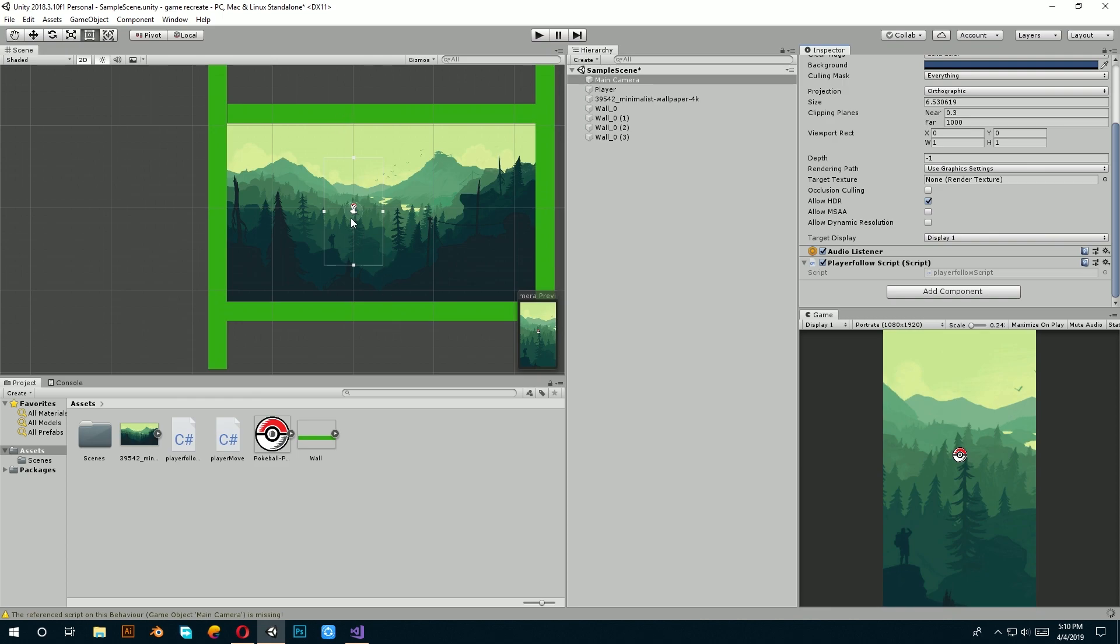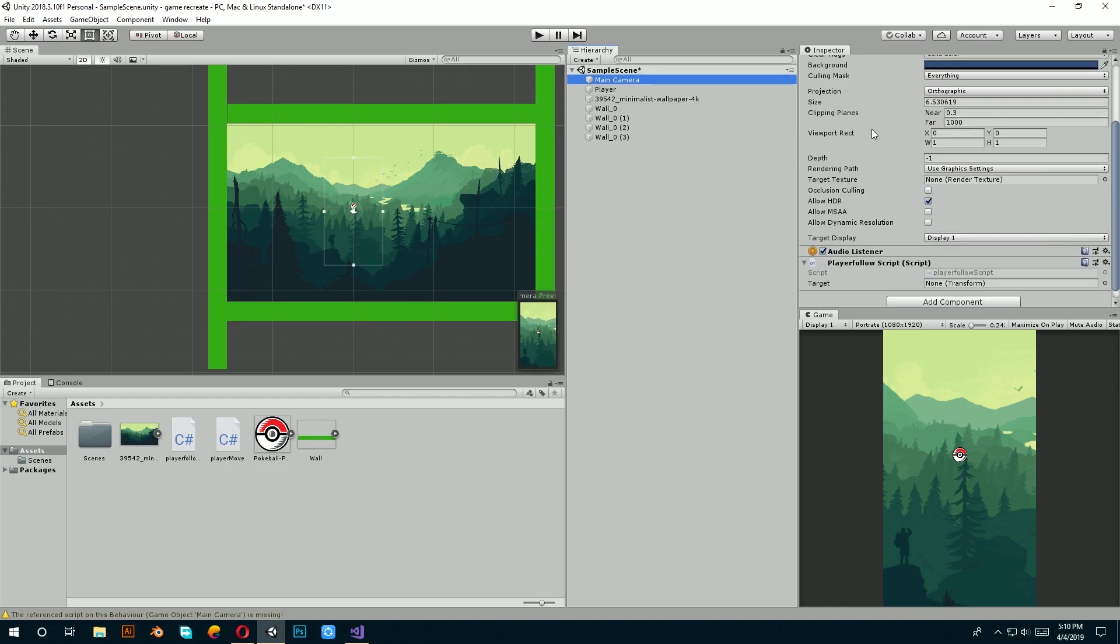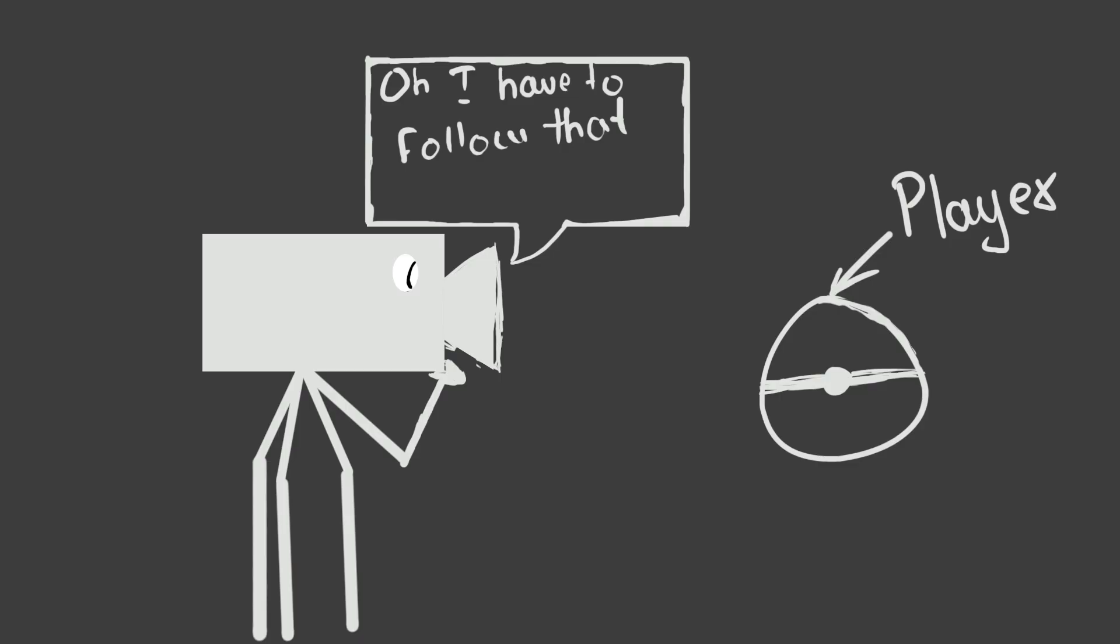Save this, go to Unity, click on camera and in the target section, which is empty right now, drag and drop our player. Now, our camera knows what it should follow.